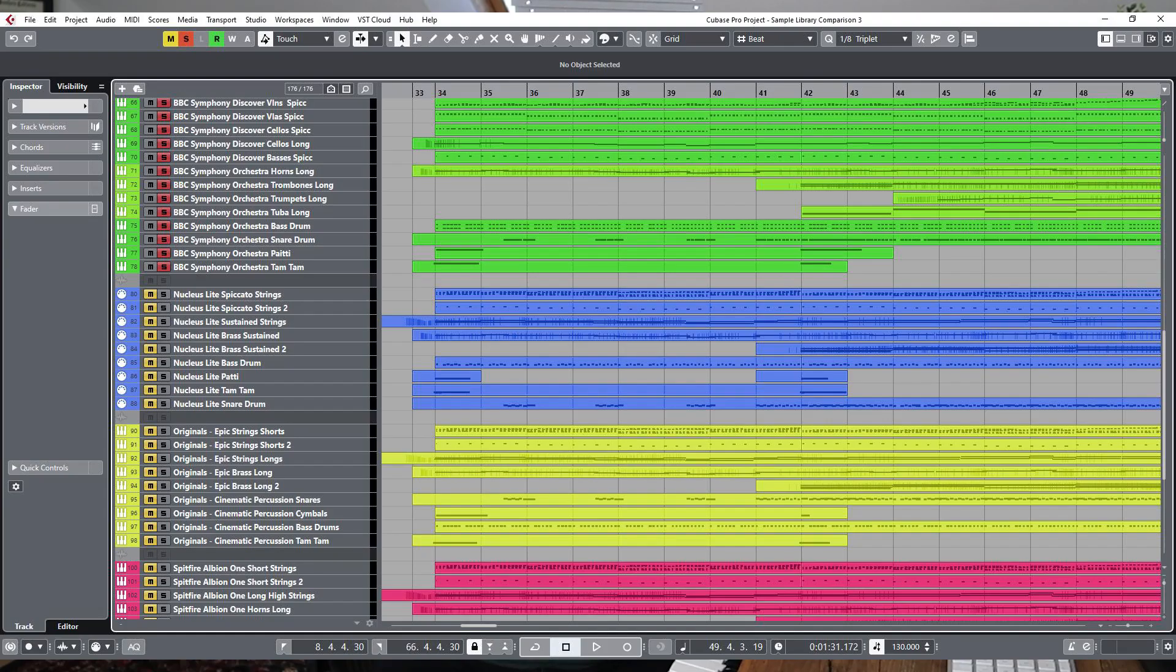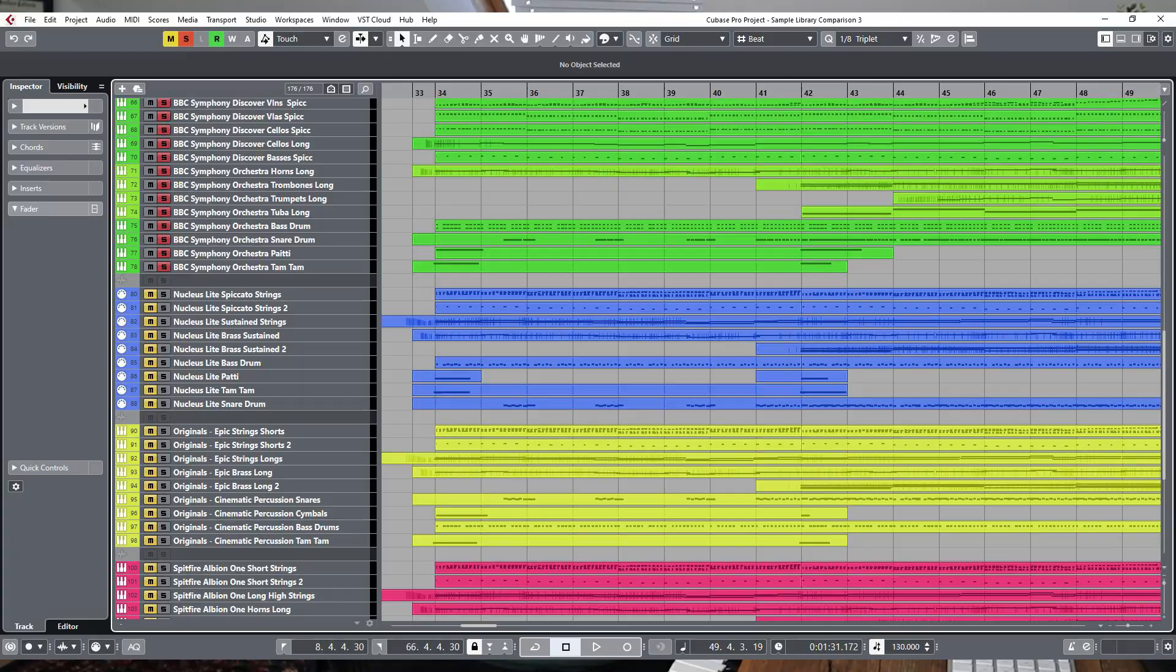I've got here the middle section of a piece of mine, which I'm going to play with each of the sample libraries, so you'll be able to easily compare each one. I'm also going to play each library straight out of the box, meaning I haven't added anything extra onto the sound, such as reverb or EQ, with only a limiter used on my main output to prevent the instruments from distorting if they get too loud.